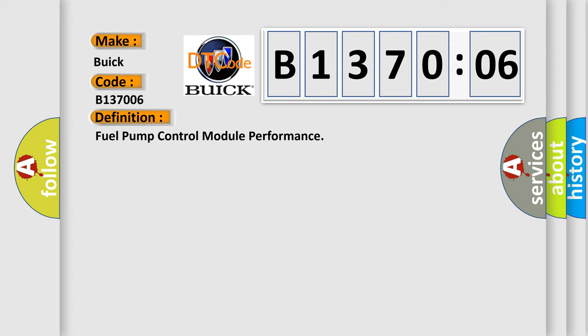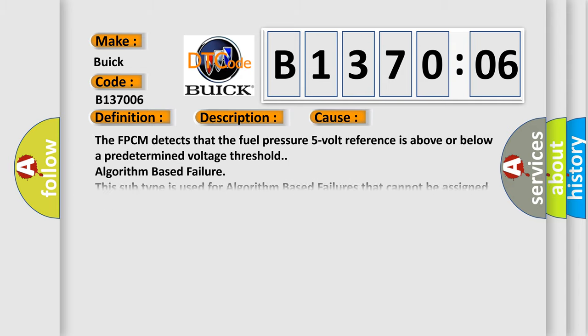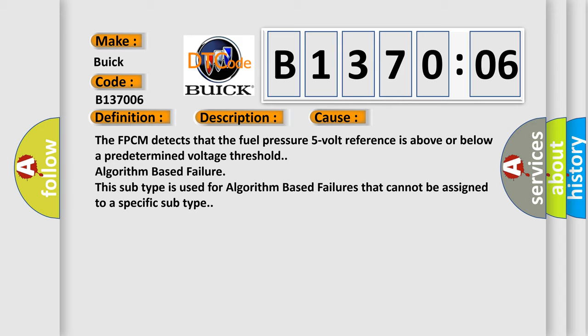And now this is a short description of this DTC code. The engine is running. This diagnostic error occurs most often in these cases: The FPCM detects that the fuel pressure 5-volt reference is above or below a predetermined voltage threshold algorithm-based failure.